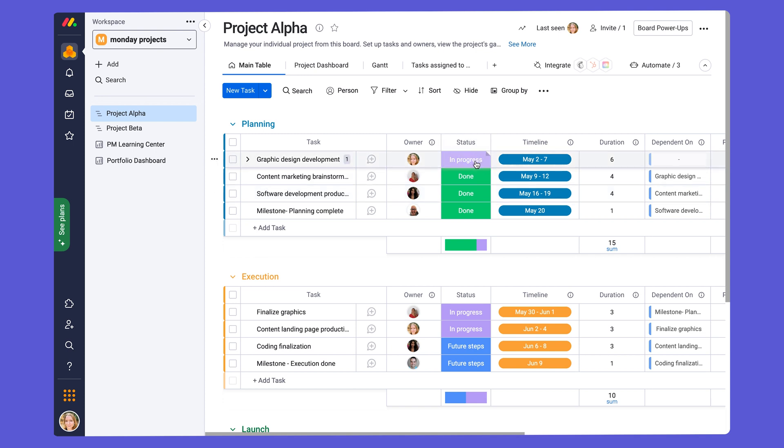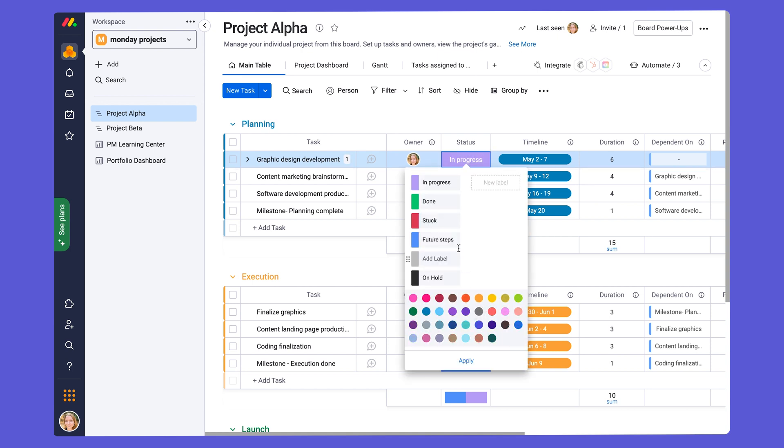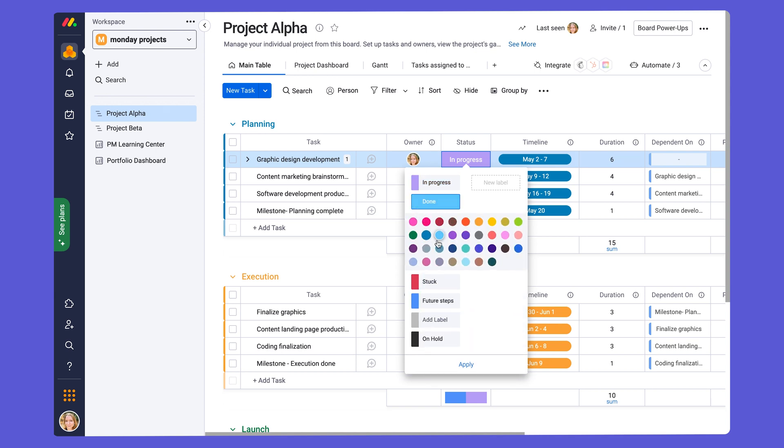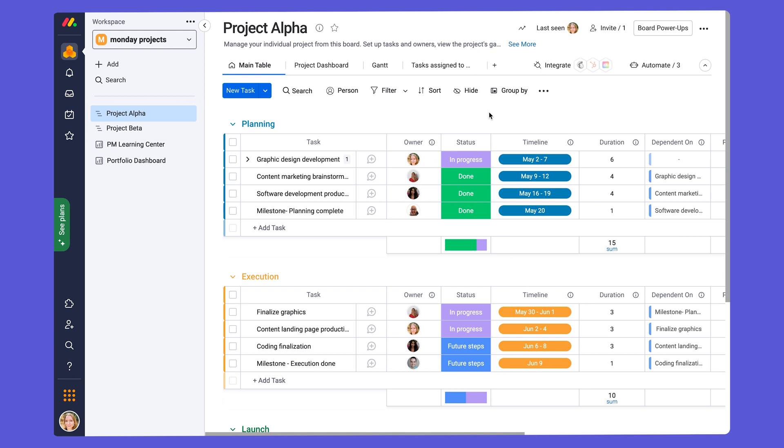If you want to customize the status columns to your liking, all you have to do is click on any column cell within the status column, go to add or edit labels at the bottom here, and you can edit the name of your status columns. And if you want to change the color, you just go to the paint drop here at the left of the status label and change the color as you please. Press apply when you're done, and your status column will be customized to your liking.